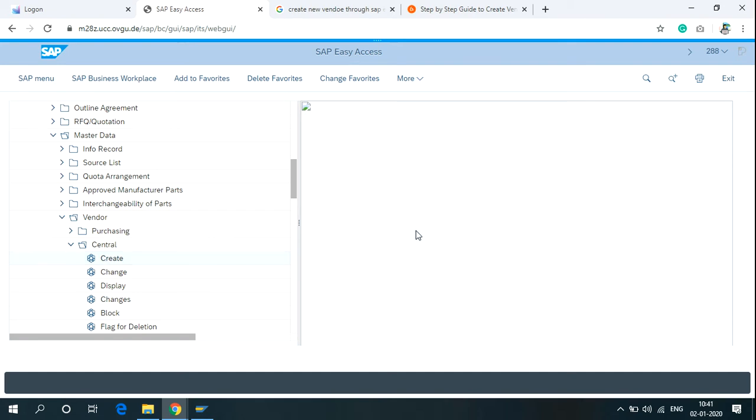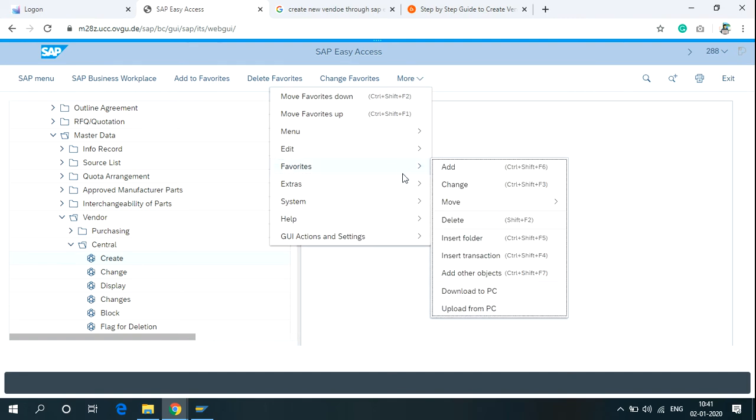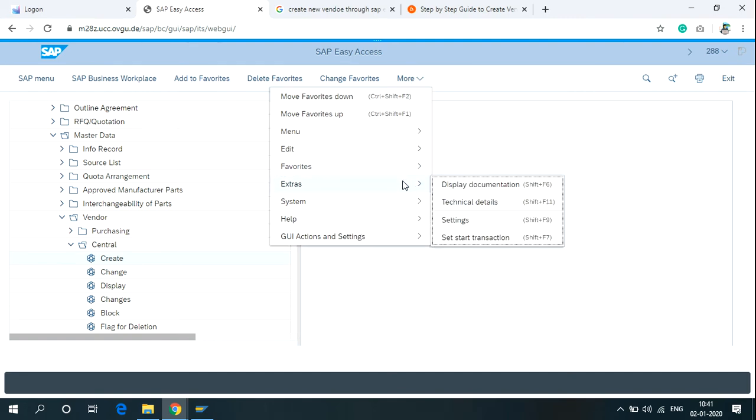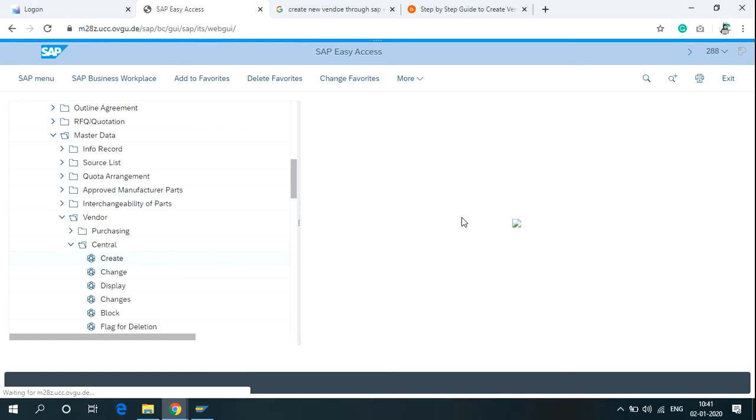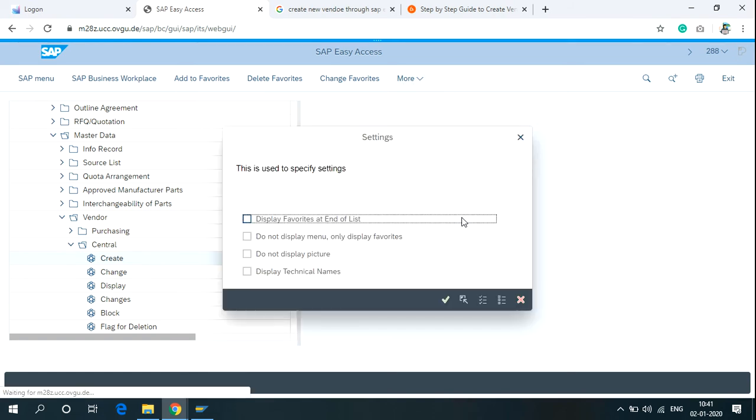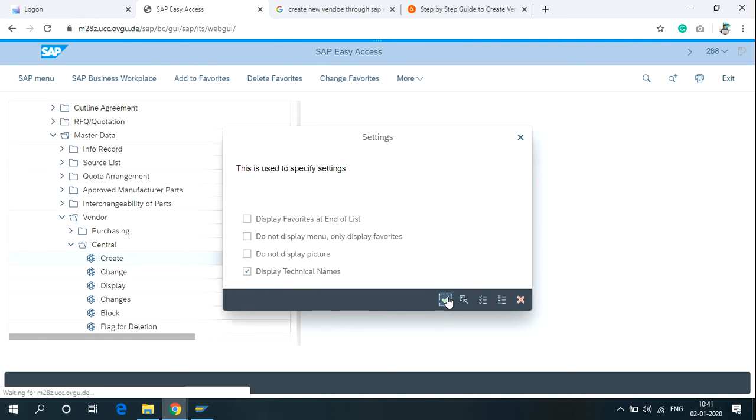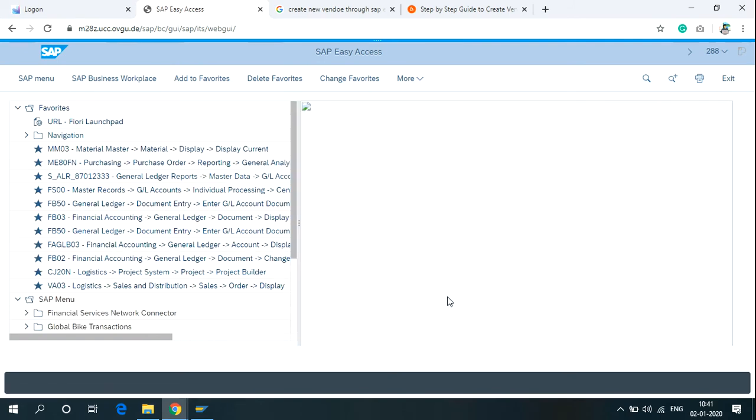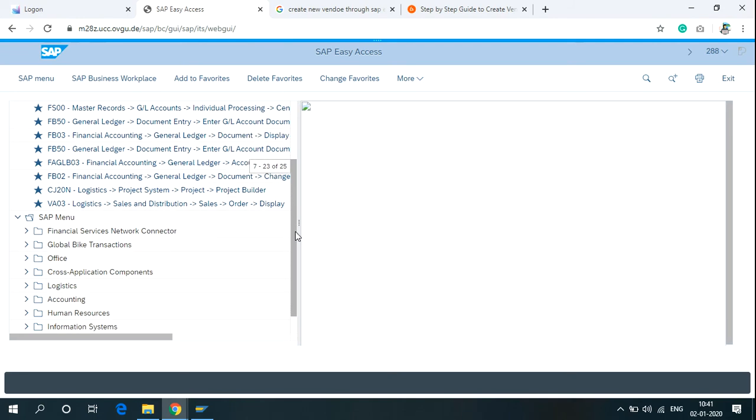In this screen, it is not showing any technical names. So click on More, Extras, then Settings. Check here Display Technical Names. Now you can see all the names with the help of T-Codes.